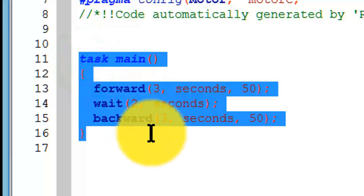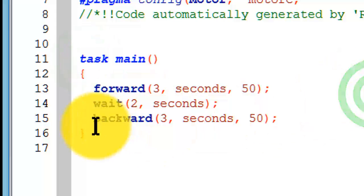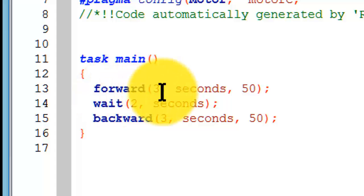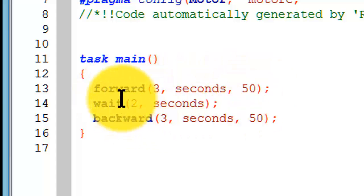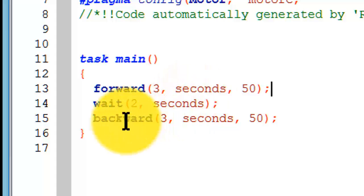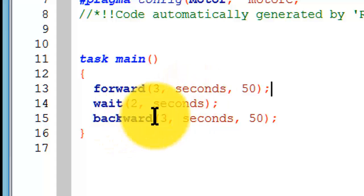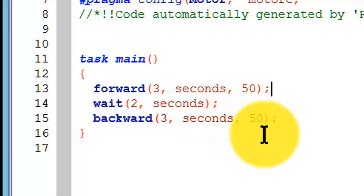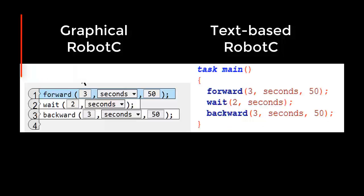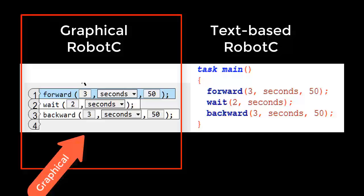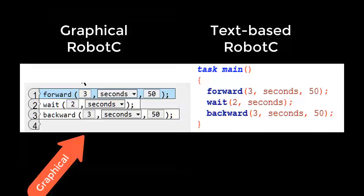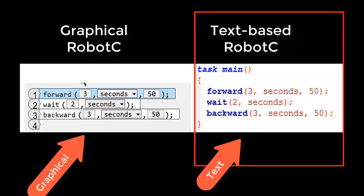This is the text-based Robot C that will send our robot forward for three seconds at 50% power. We'll wait two seconds. And in our virtual environment, our robot will go backwards for three seconds at 50% power. Now let's actually directly compare these two Robot C formats. This is Graphical Robot C code. This is text-based Robot C code.